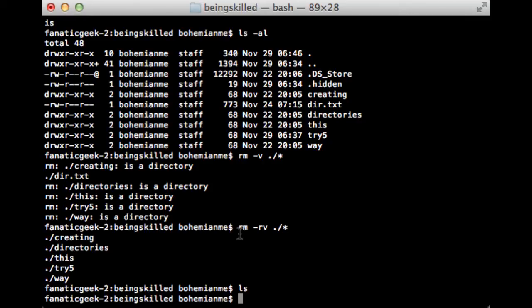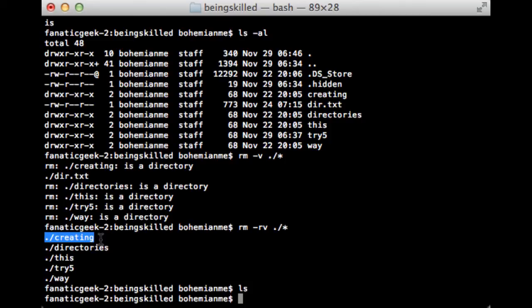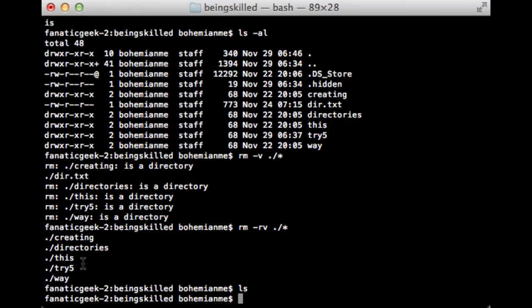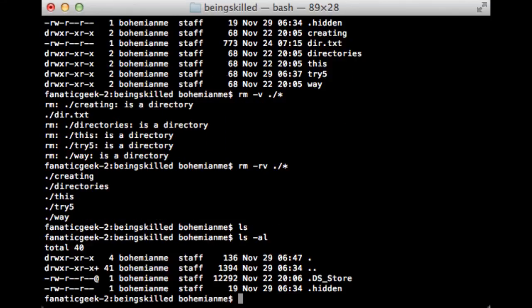If you want to make a statement out of it, it will be: remove every file and folder inside the folder we are currently in and show me the process. Line by line it is showing that this directory has been deleted, then this is deleted, and then we are left with nothing at all except the hidden files.